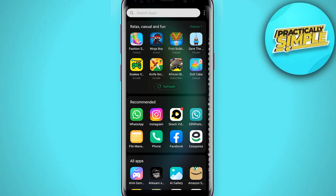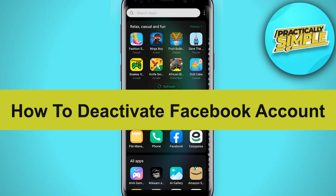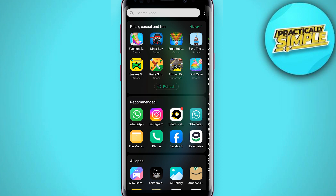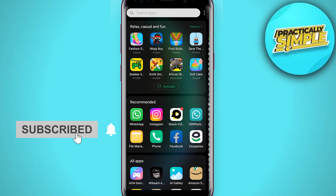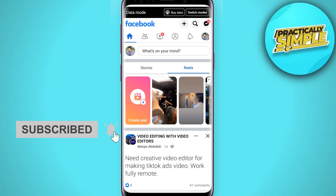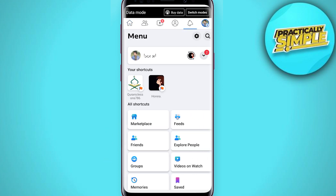Hey everyone, welcome back to our channel. In today's video, I am going to tell you how to deactivate your Facebook account. Firstly, what you have to do is just open your Facebook application and tap on the profile icon.